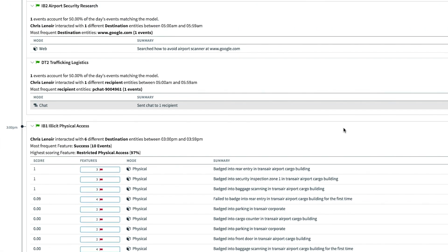Forcepoint Behavioral Analytics, unlike other solutions in the market, has the unique ability to ingest unstructured data such as chat, email, and voice communications. This can provide valuable context to critical investigations.